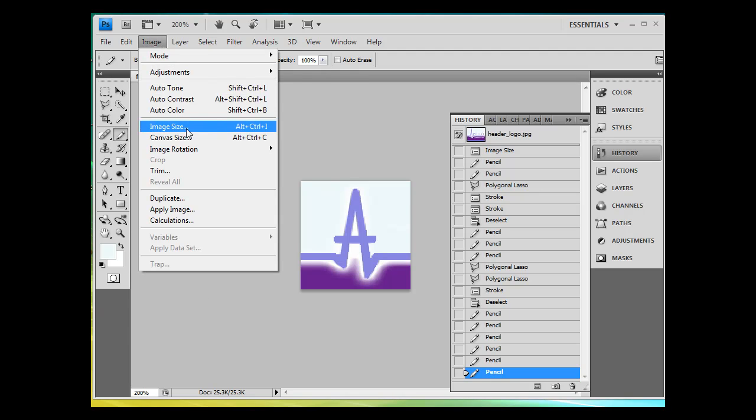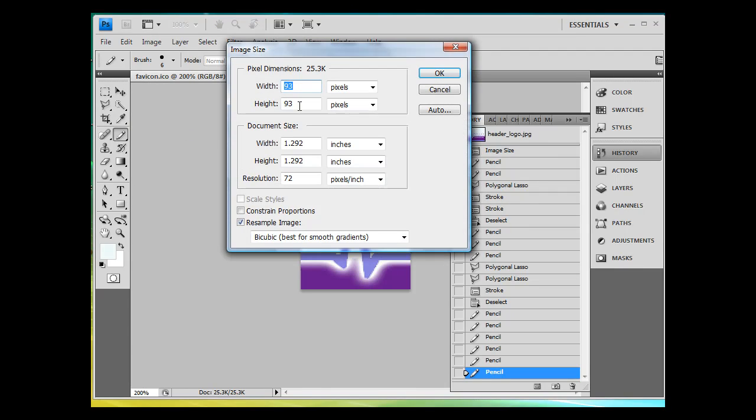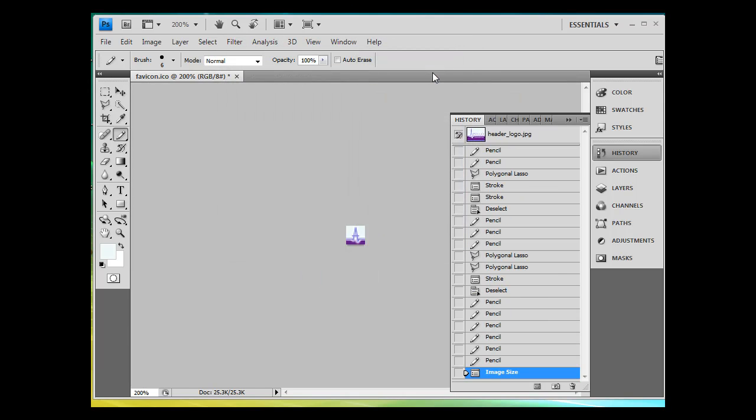So image, image size, 16 by 16, click OK. And now it's the right size. And if I zoom out to 100%, I can see the A, and I can see the heartbeat. So now it's much more visible, because I exaggerated the file before I shrunk it down.